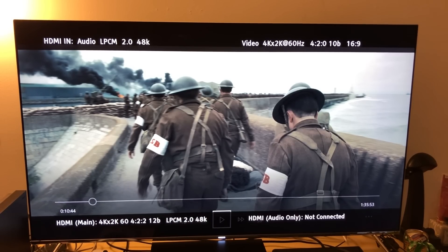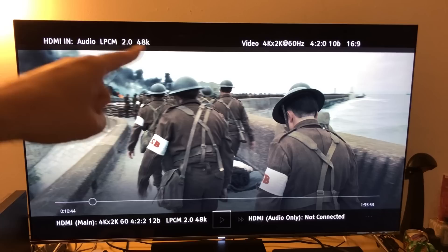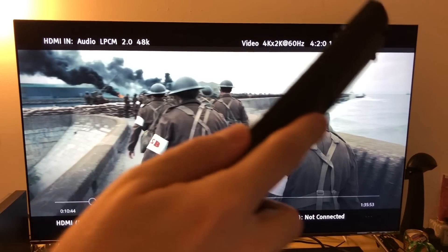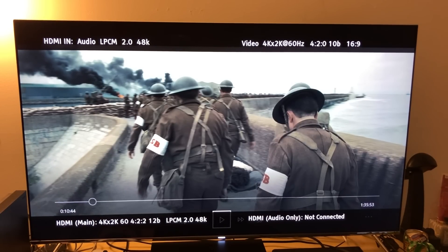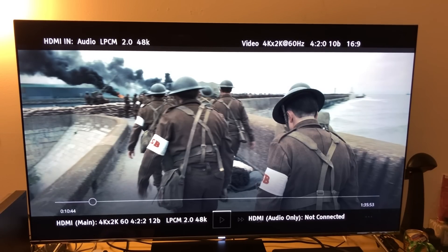One cool thing about connecting your devices through the OPPO UDP-203: number one, it is the HDR pass-through, and number two, you can actually measure and detect the bitrate, the variations of the bitrate on the movie, and what type of audio it has. You can see here the video is 4K, 2K, 60Hz — 4K 2K chroma upsampling, which is 10-bit.